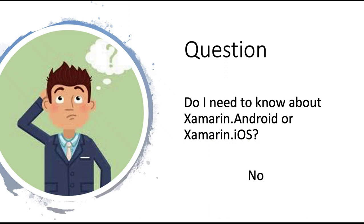A question: Do I need to know about Xamarin Android or Xamarin iOS? And the answer is not really, unless you want to do something native. All you do is build your app using Xamarin Forms, C-sharp, .NET. Magically, when you compile it and you deploy it, it works.